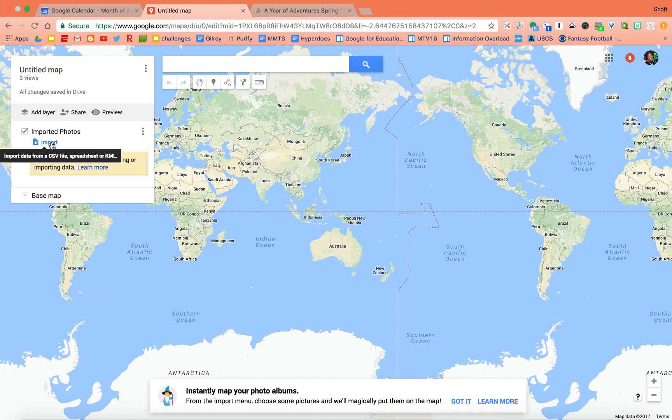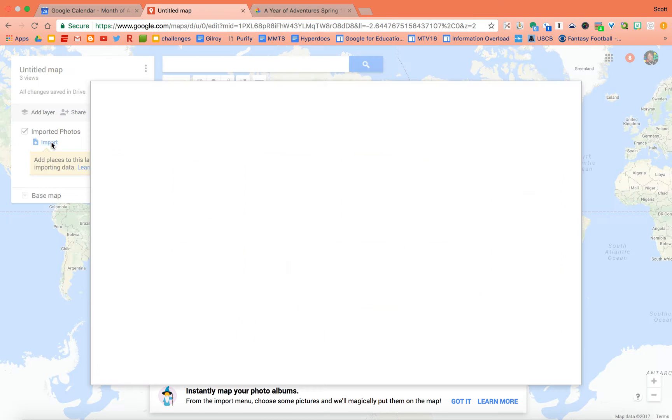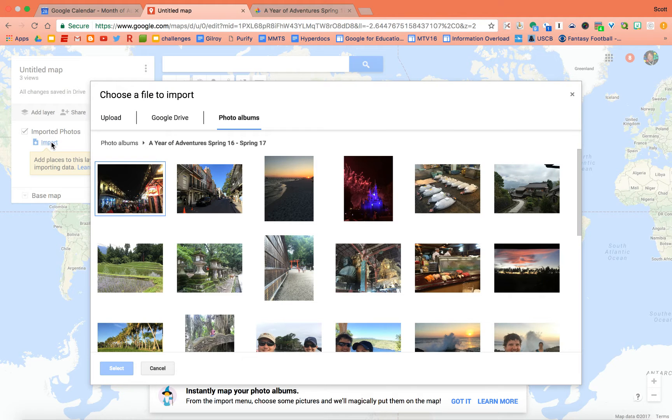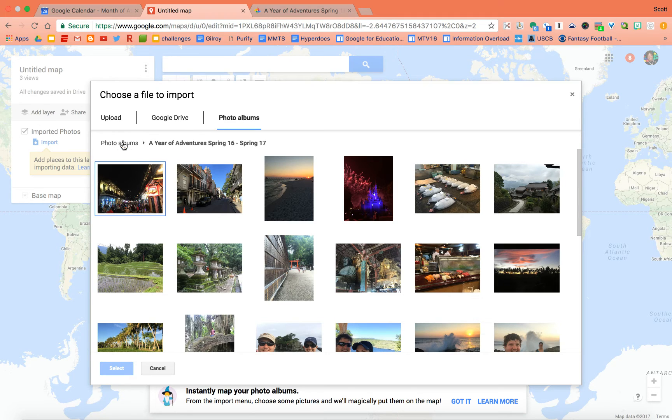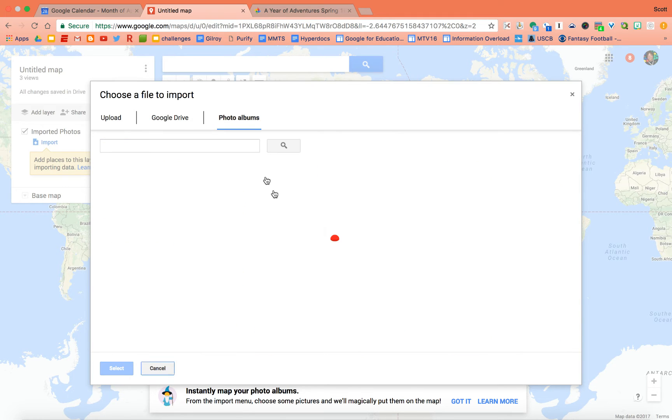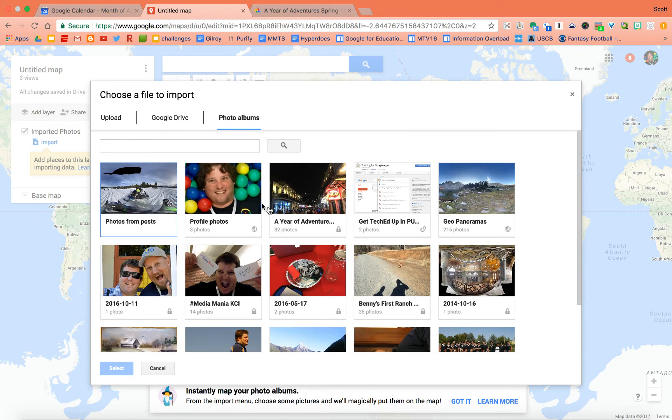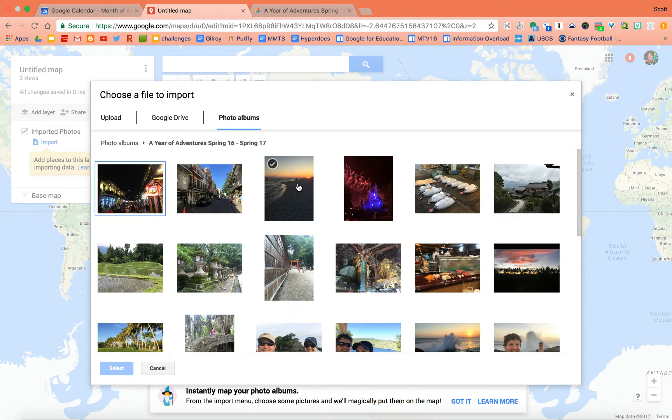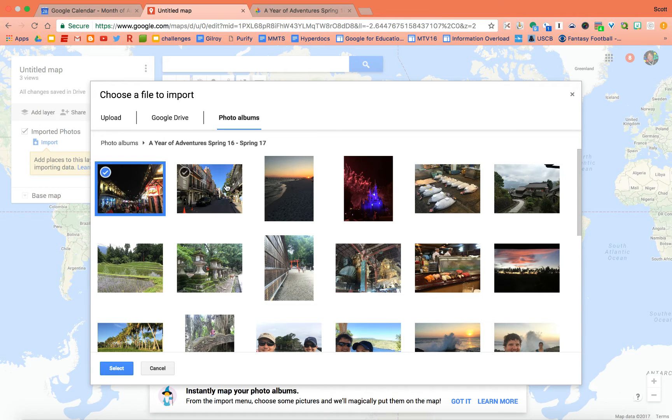So I have a Google My Map here. You can find these in your drive. And I'm just going to hit import, and there's an option now. It says photo albums. And so if I go in, I'll see my Google photo albums. I just added one called 'a year of adventures,' and they're just all sorts of photos.